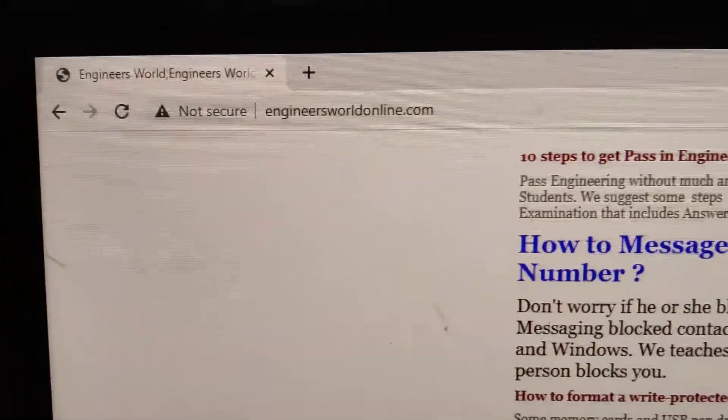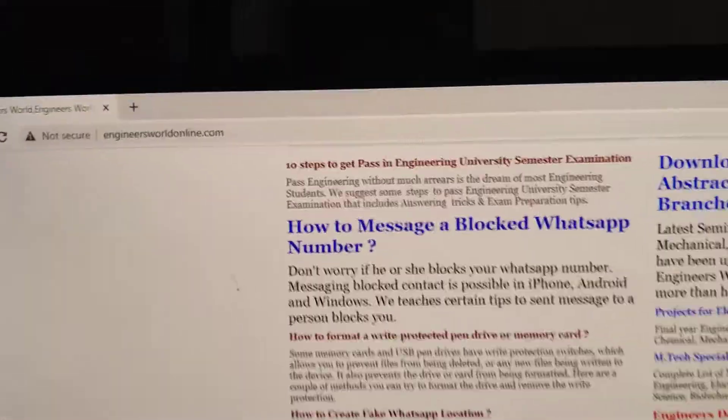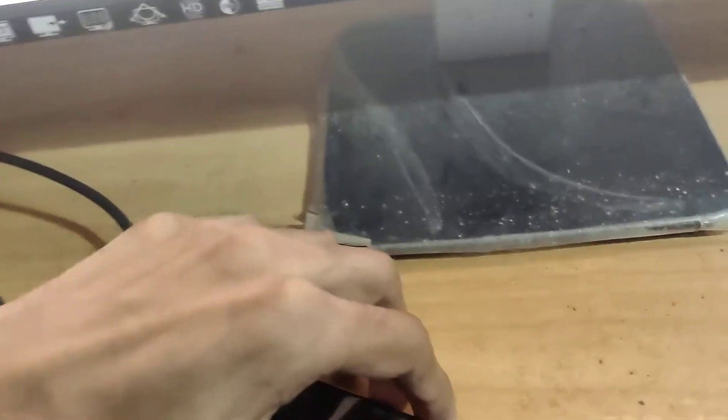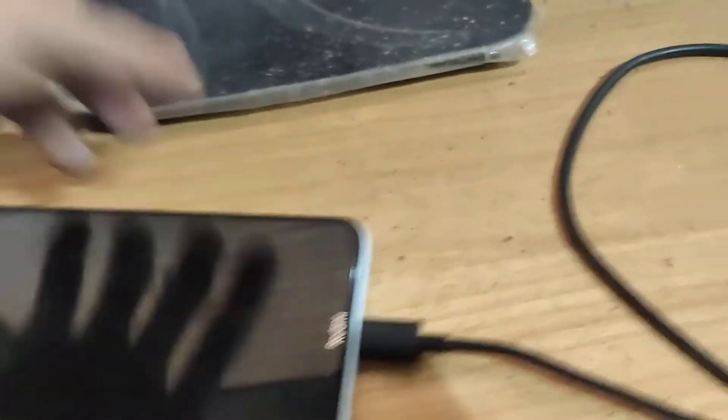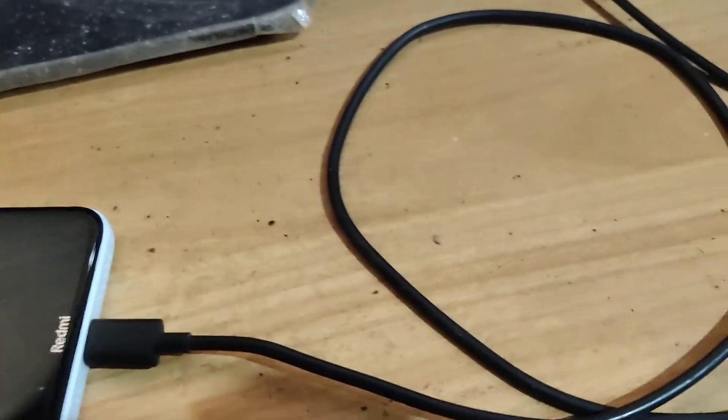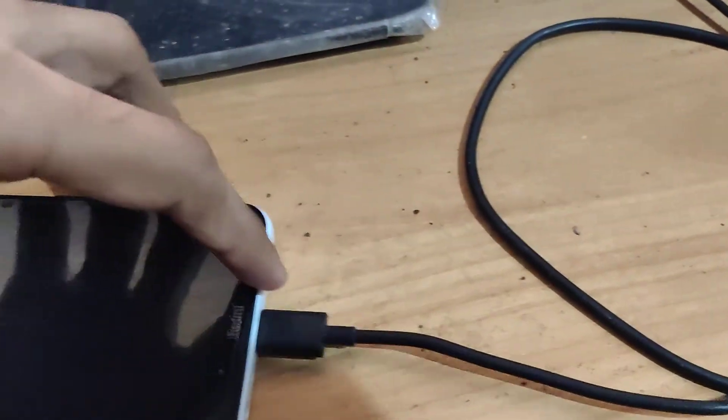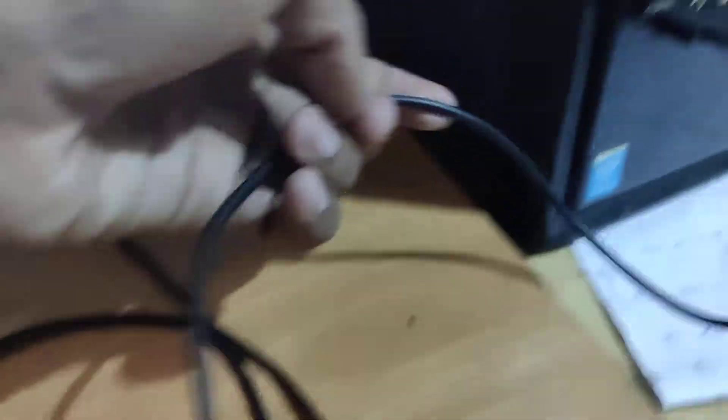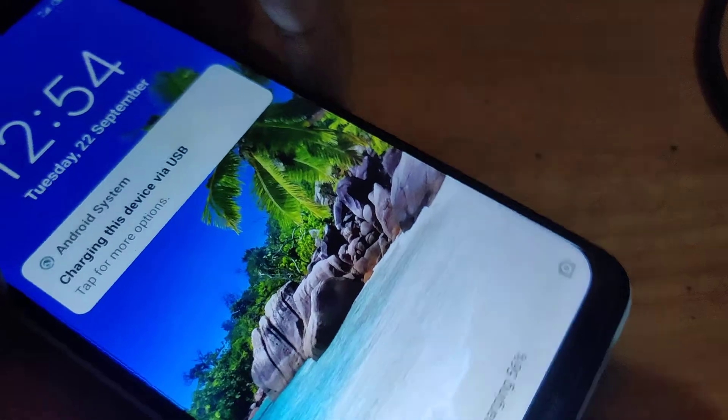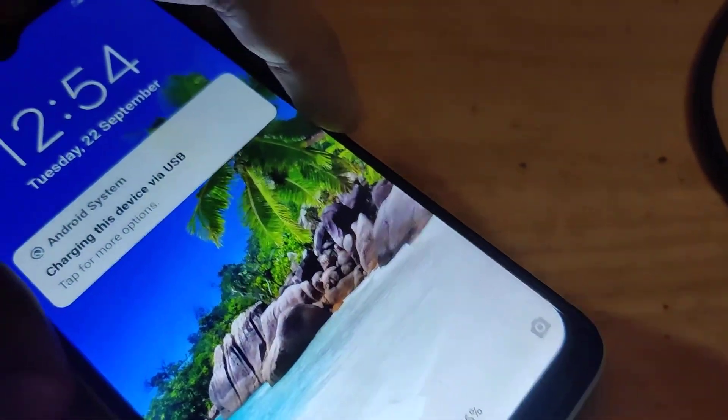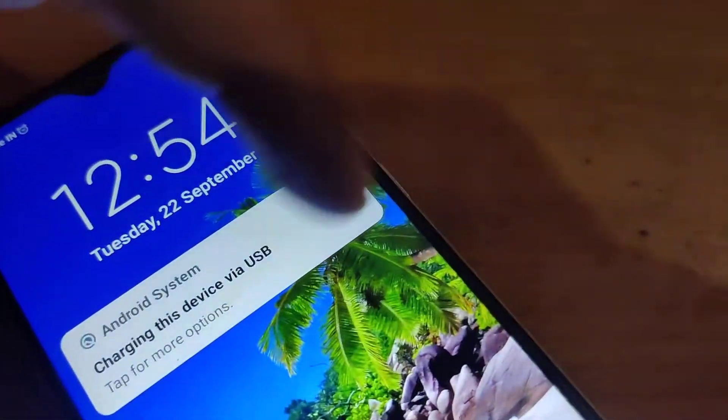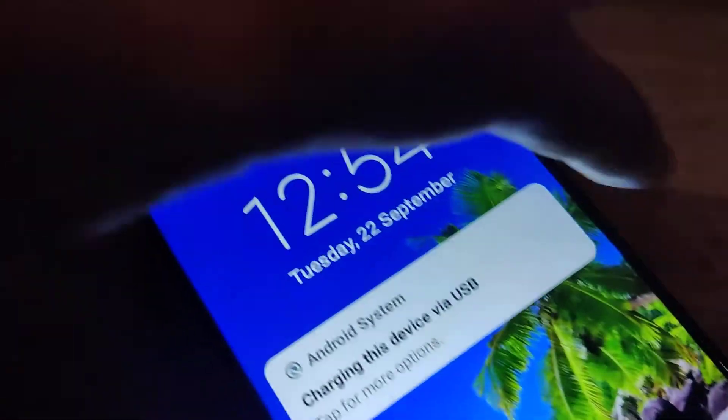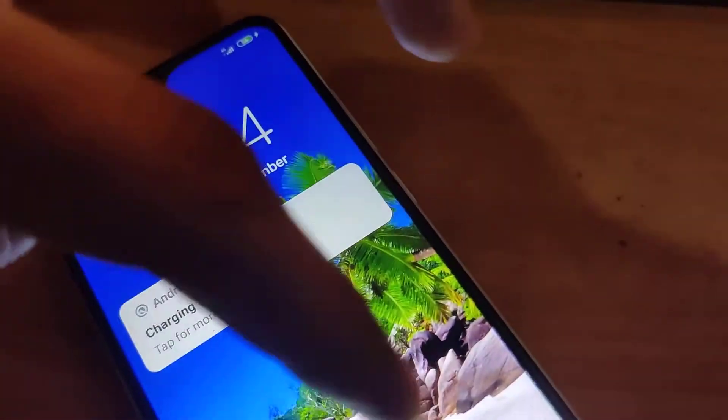We all know that we can share internet to our computer using our mobile phone via USB tethering by connecting the phone with the computer using a USB cable. In this video, we are showing where the USB tethering option is in Redmi phones.